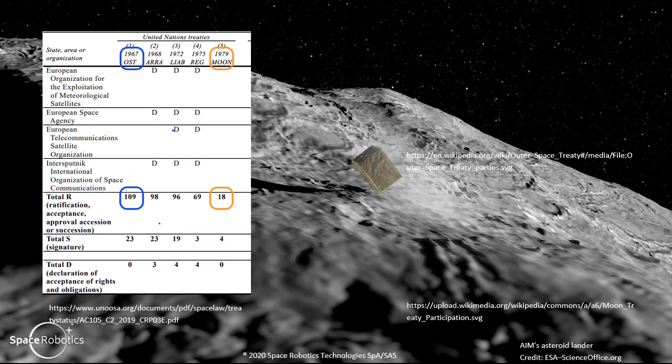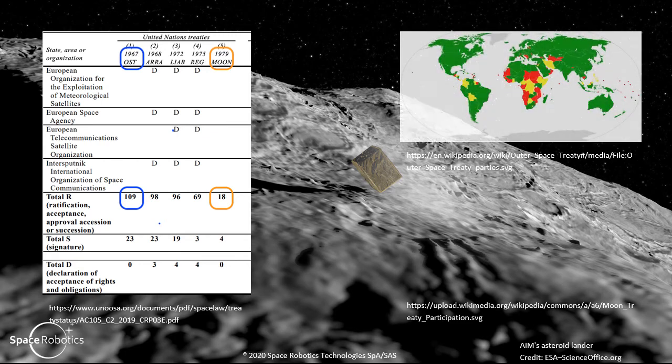Take a look at the table on your left. You will see the difference between the amount of states that ratified the Outer Space Treaty versus the Moon Treaty. While the Magna Carta was ratified by 109 nations, the Moon Treaty was only ratified by 18. These images show the distribution of participation in the referred treaties, though they may not be fully up to date.